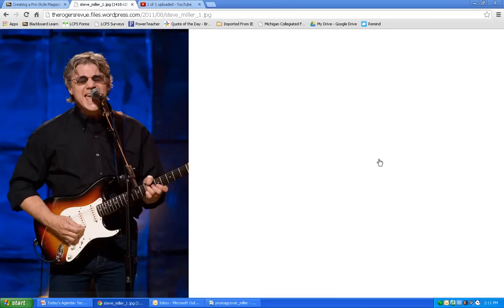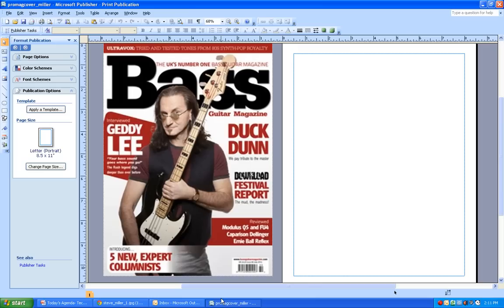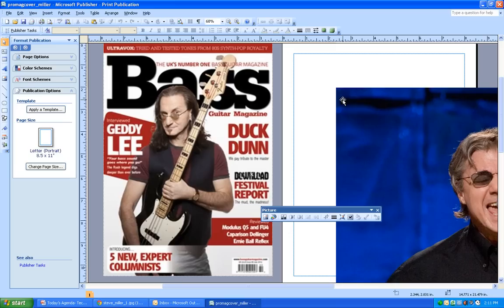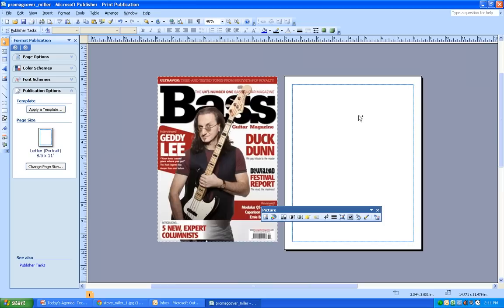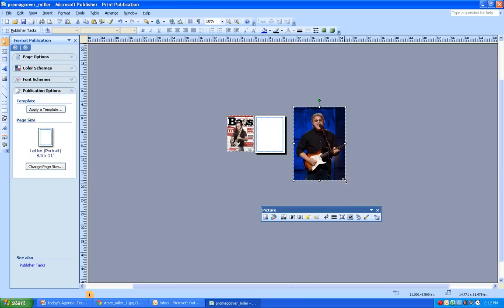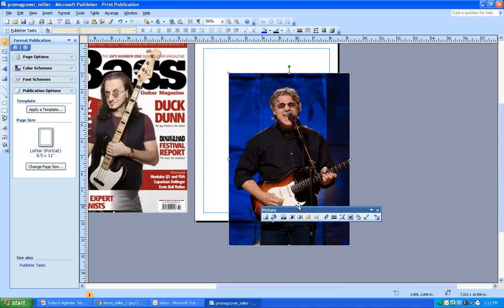I'm going to right-click and copy that image. Then once I've copied it, I'm going to go over to the Publisher magazine cover that I've already created. I'm going to right-click and paste. And if I've done this correctly, it should show up right there. It's really big on my screen, so I'm going to hold down Control and scroll back. You can see now it's much bigger than the actual size of my page. Control Z is your undo, or you can go to Edit and Undo.